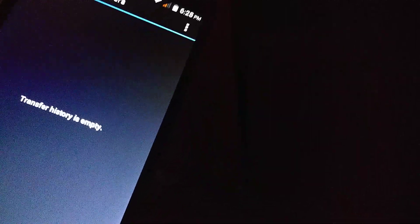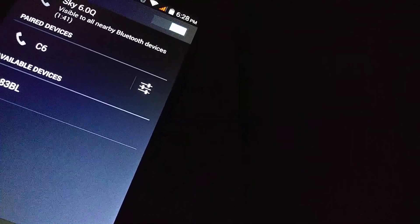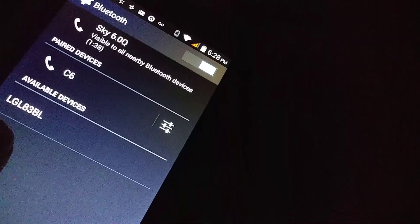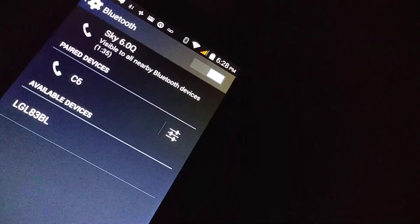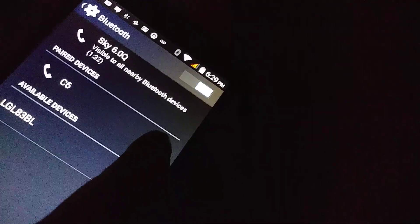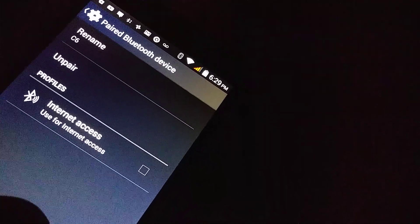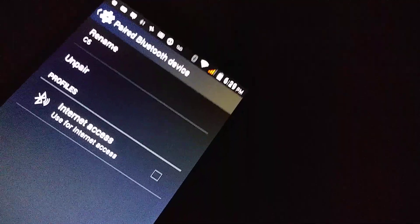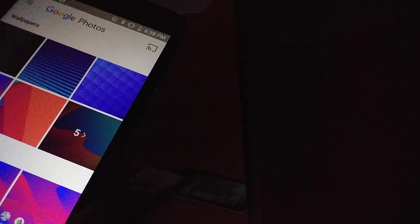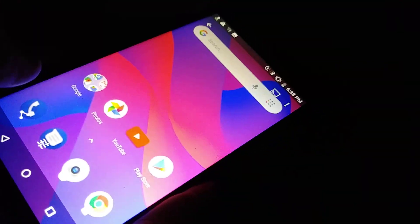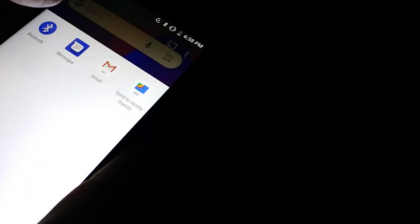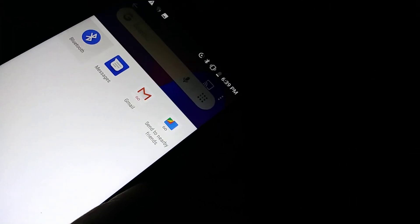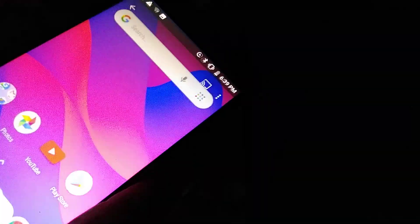We have the paired device C6 here. Let's say you want to transfer another picture. Let's go to Bluetooth, Sky 6.0 is the device, let's see what happens.